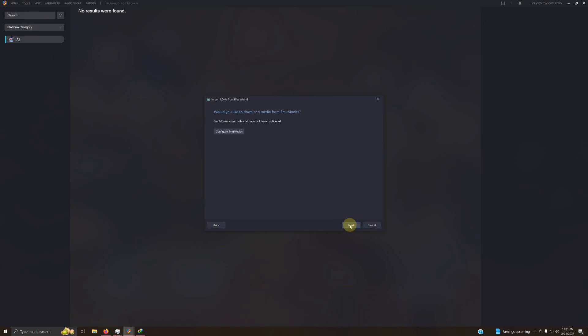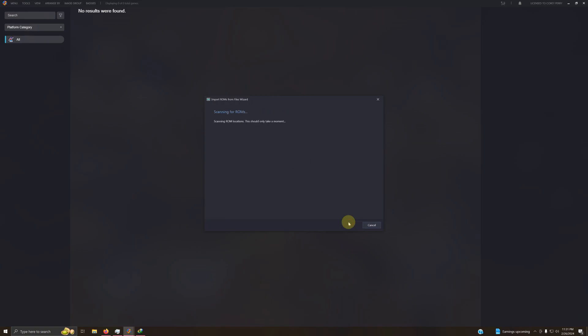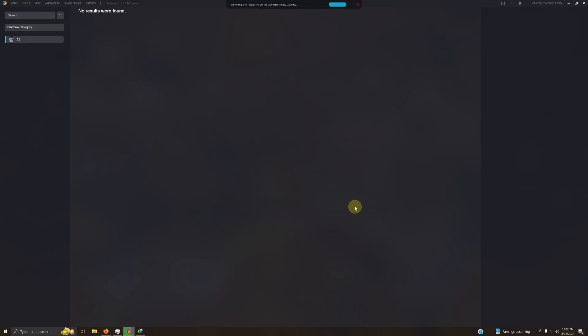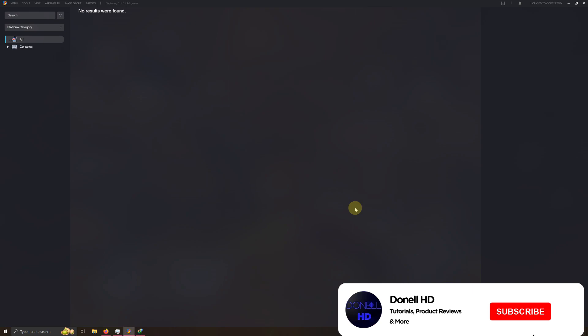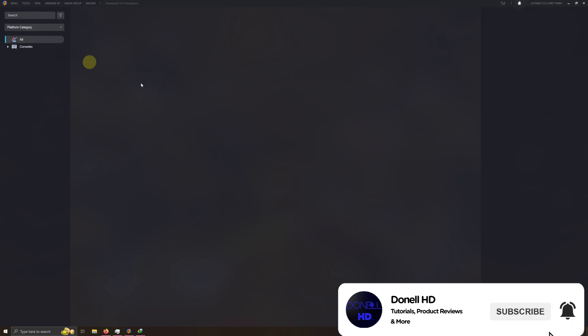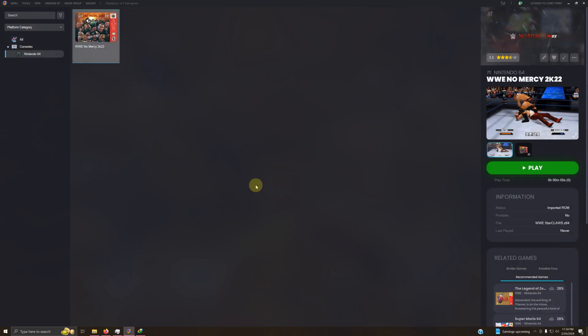Make sure you type the name of the game correctly and then click Finish. OK. This particular game was not in the LaunchBox game database, so I added my own artwork and logos. And now you have successfully set up, configured, and installed the Project 64 WWE No Mercy 2K22 mod on LaunchBox.